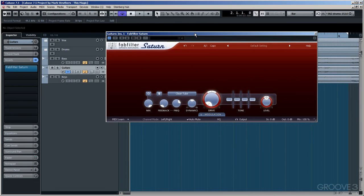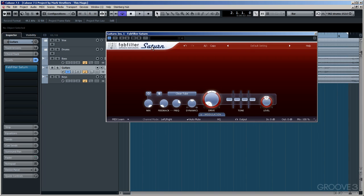If there's one creative effect that I love above all others in the FabFilter box, it's Saturn. I'm not saying it's the best. They're all the best at what they do. It's just Saturn, the Saturation and Distortion plugin, is great for adding something to your audio that wasn't already there.